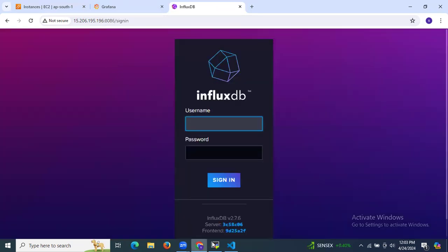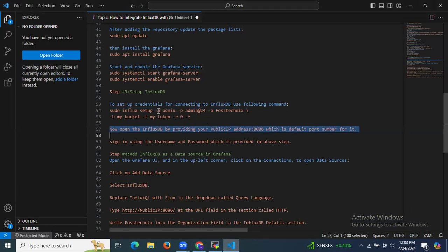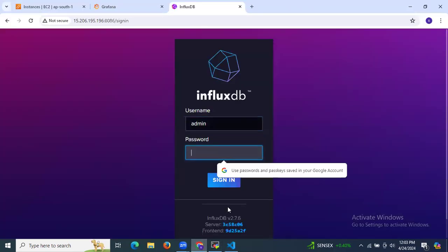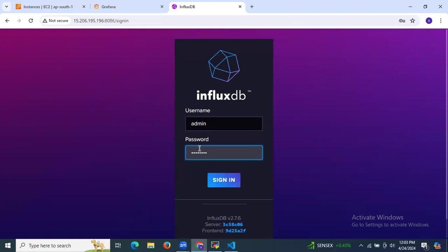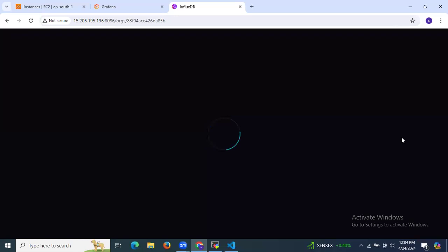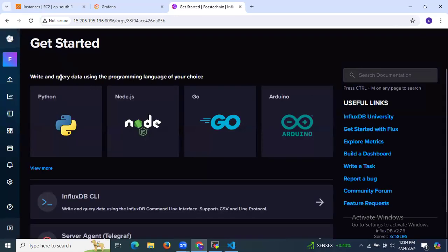On the login screen, enter your username (admin) and password. Click sign in. As you can see the InfluxDB 'Get Started' dashboard is now visible. You have successfully installed and set up InfluxDB.